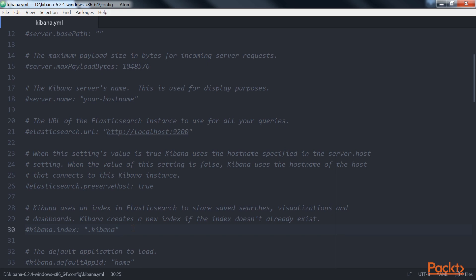Note that the YML file is space-sensitive or indentation-aware. Make sure all the uncommented properties have the same indentation or else an error will be thrown upon Kibana startup and it will fail to start.